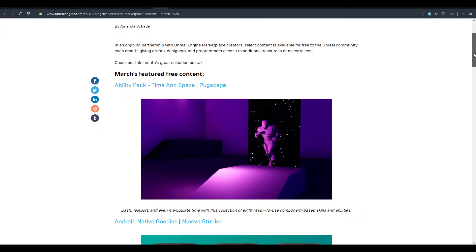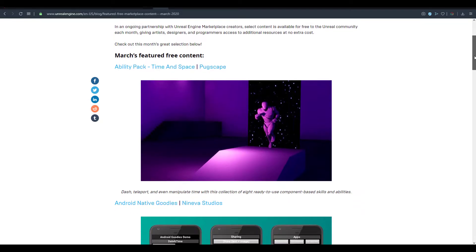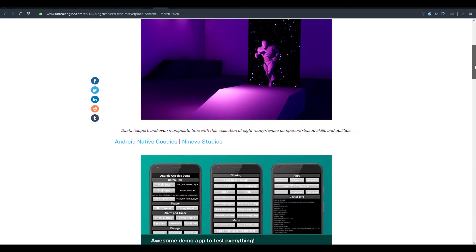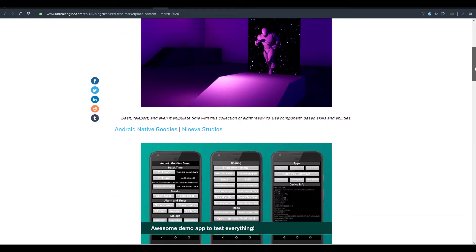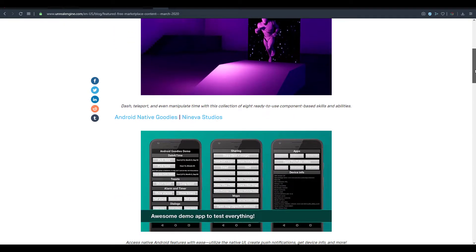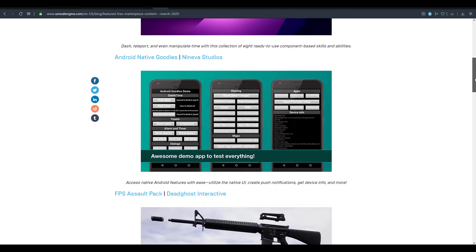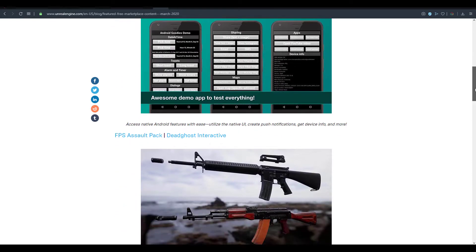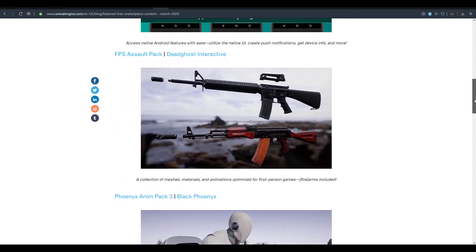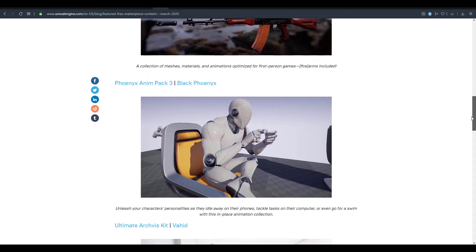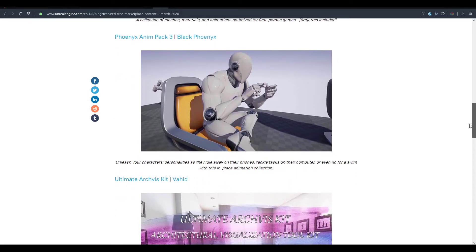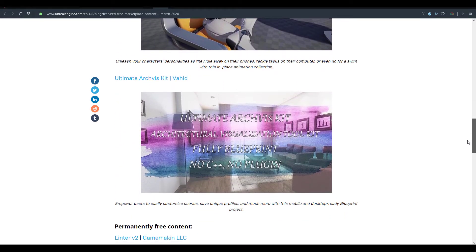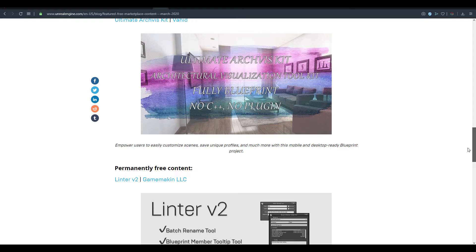This month's release actually caters to a wider audience, as we do have things for animation, developers, props, and finally for architectural developers or architectural artists. So depending on what you're doing or what you want to do with Unreal Engine, there is something free for you this month.